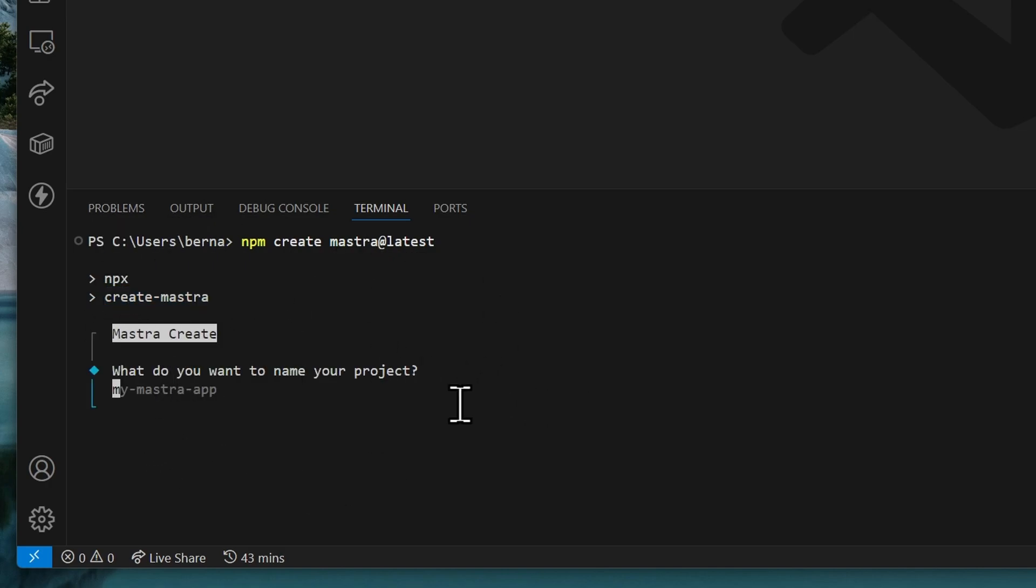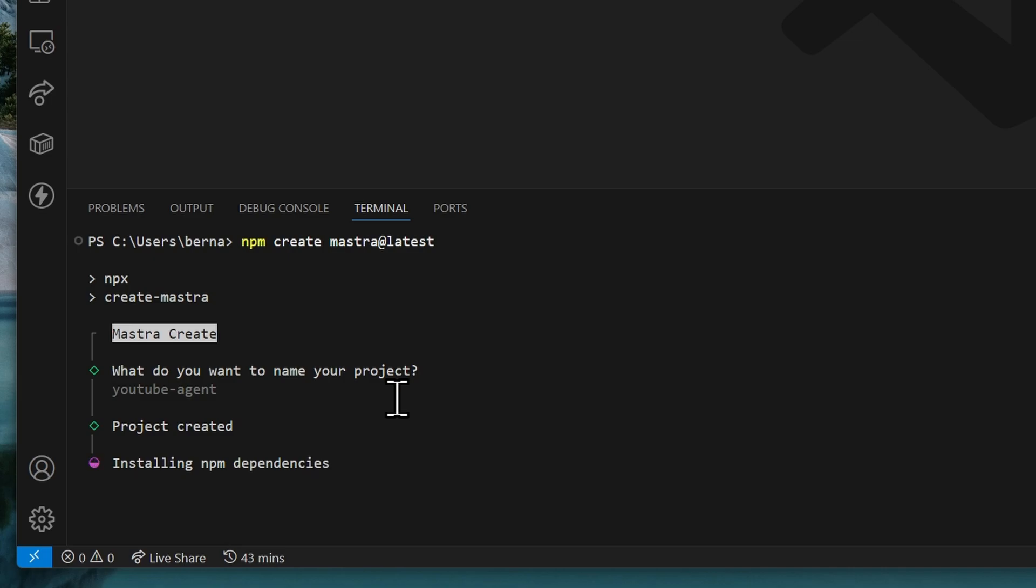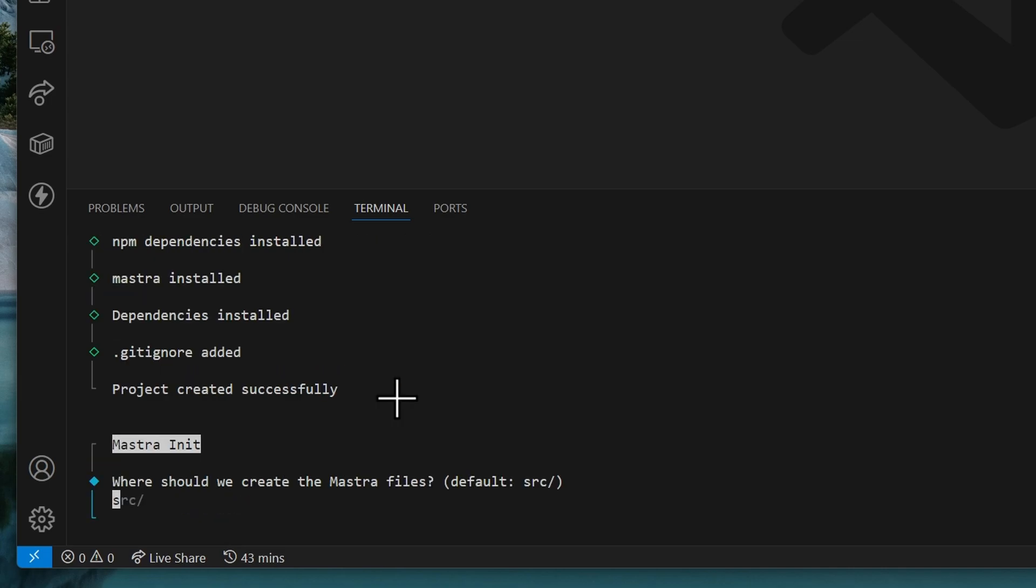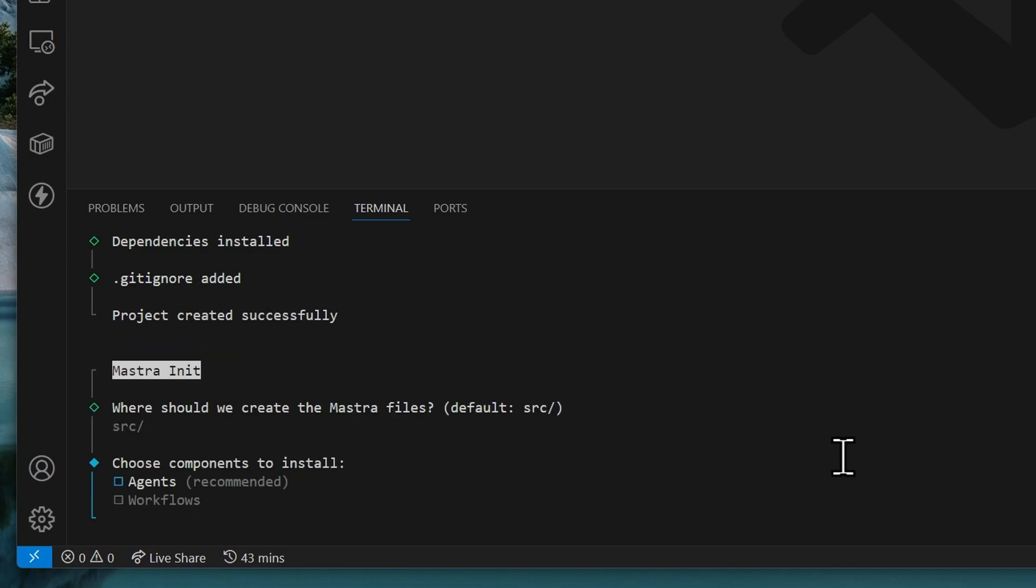And once that's installed, you will need to provide a name for your project. We'll just call this project youtube-agent. Press enter, and that should begin creating the project and installing all dependencies. And after that, we should be able to make customizations to our project, such as changing the default SRC folder.